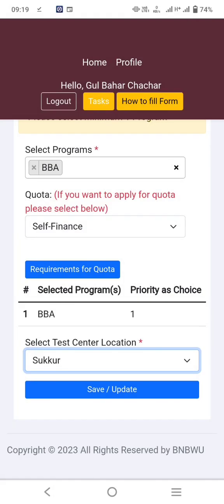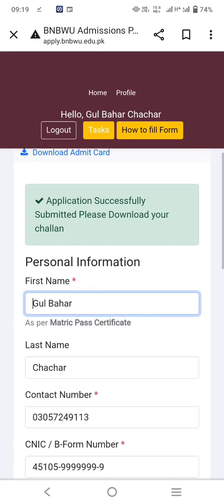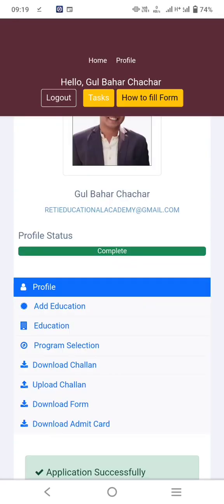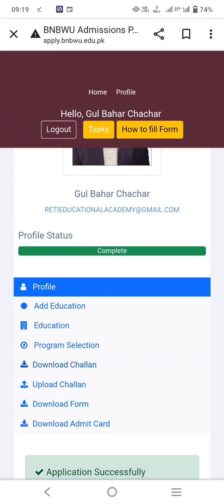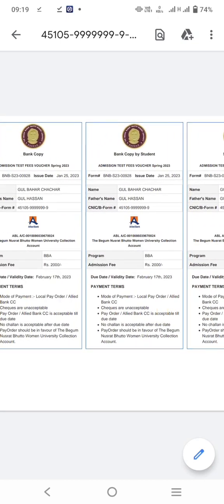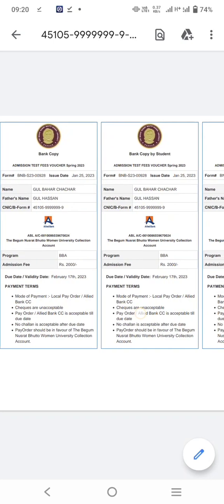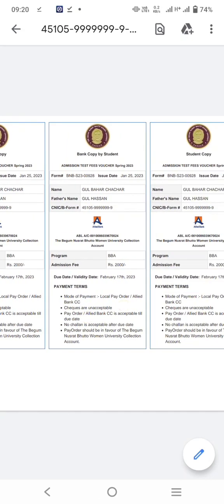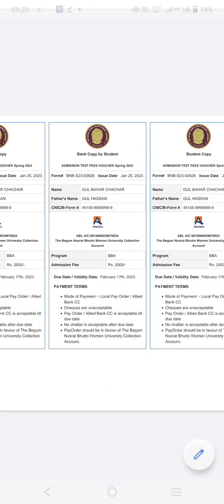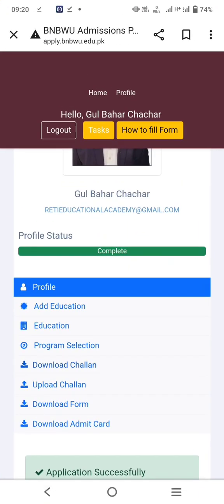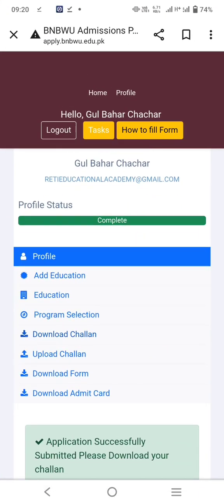Save and update. The application is successfully submitted. Download your challan from the download challan section. You have to pay this challan fee of 2000 rupees in Allied Bank before February 17th. After submitting the challan fee, upload it in the upload challan section.